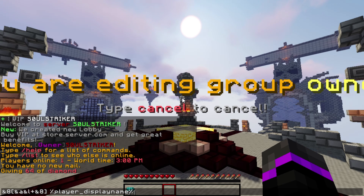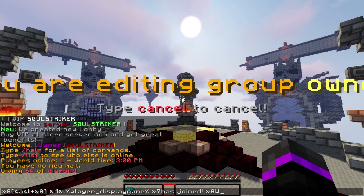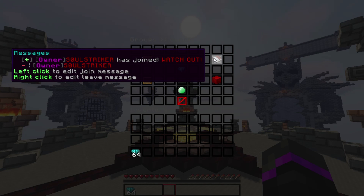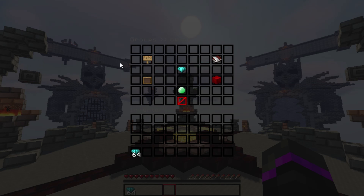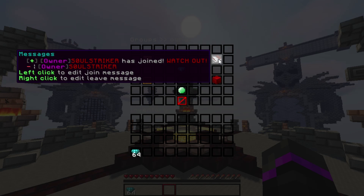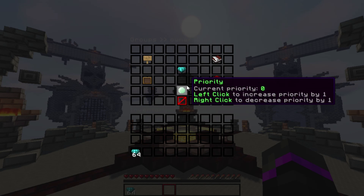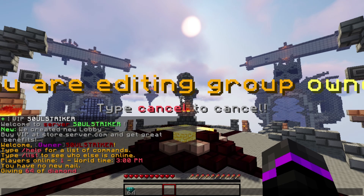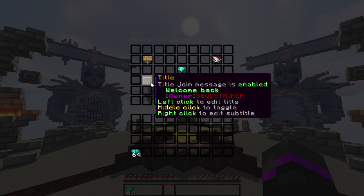I'll finish the message with 'watch out.' So it'll read: 'SoulStriker has joined — watch out.' The plugin also has a leave message you can right-click to edit. I'll leave it the same. You can also left-click to edit the title — I'll set it to 'welcome back' and leave the subtitle as my username.